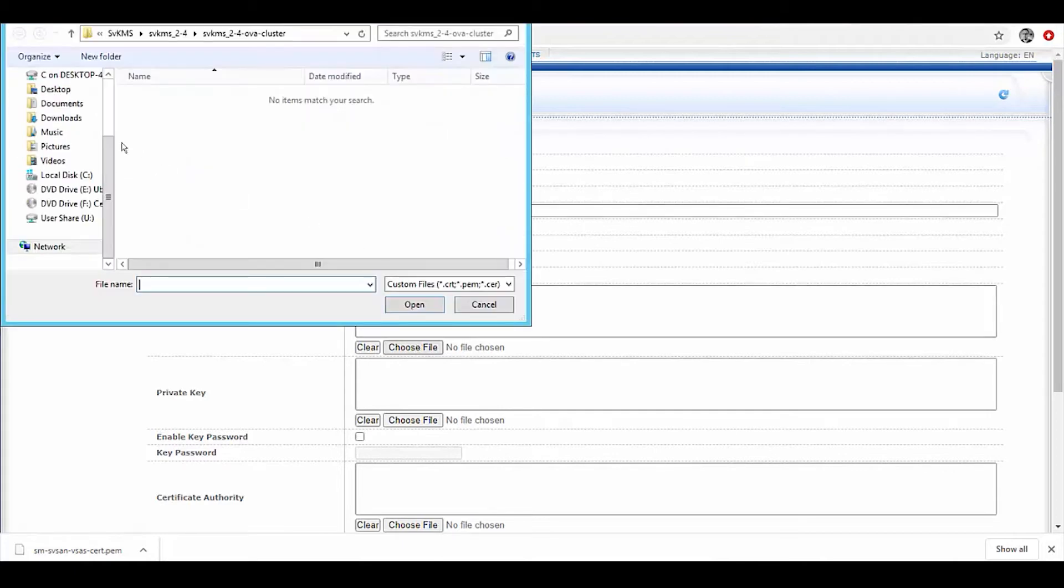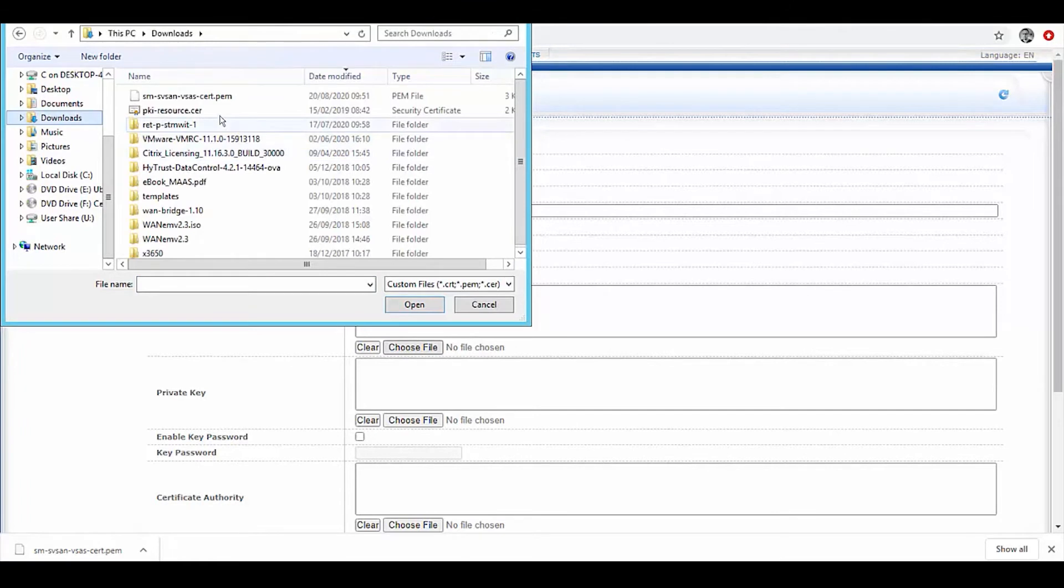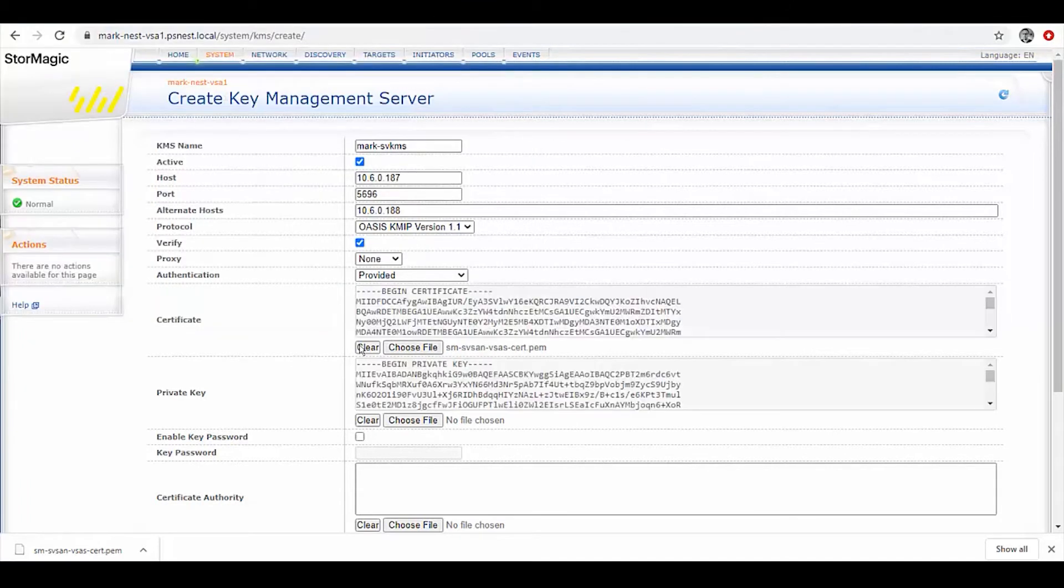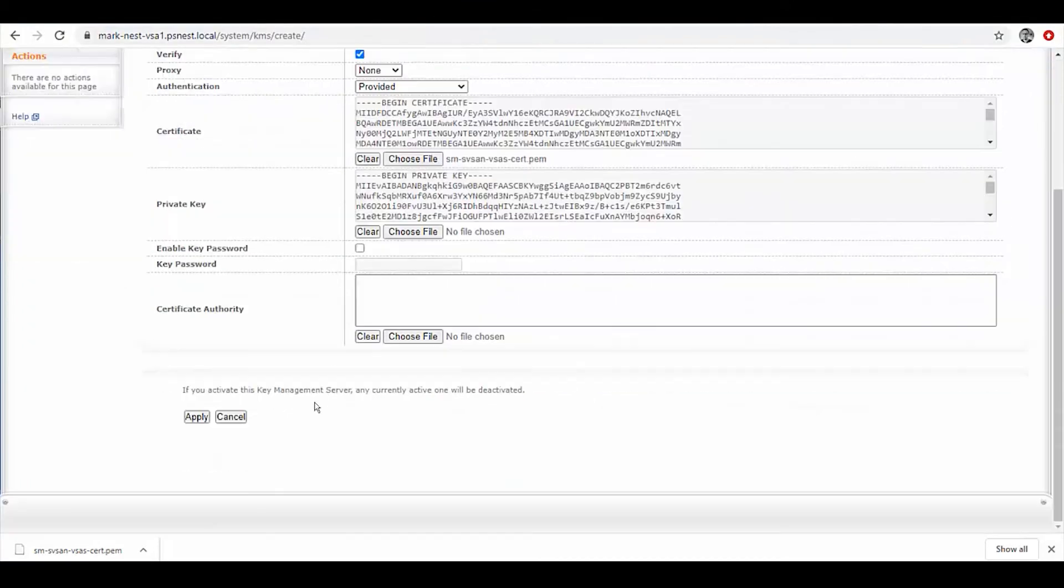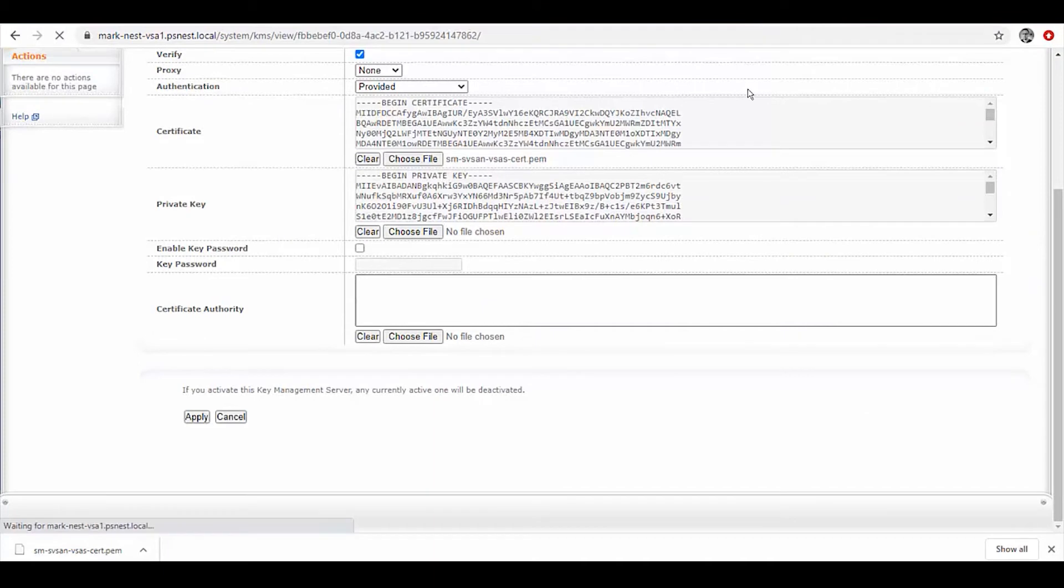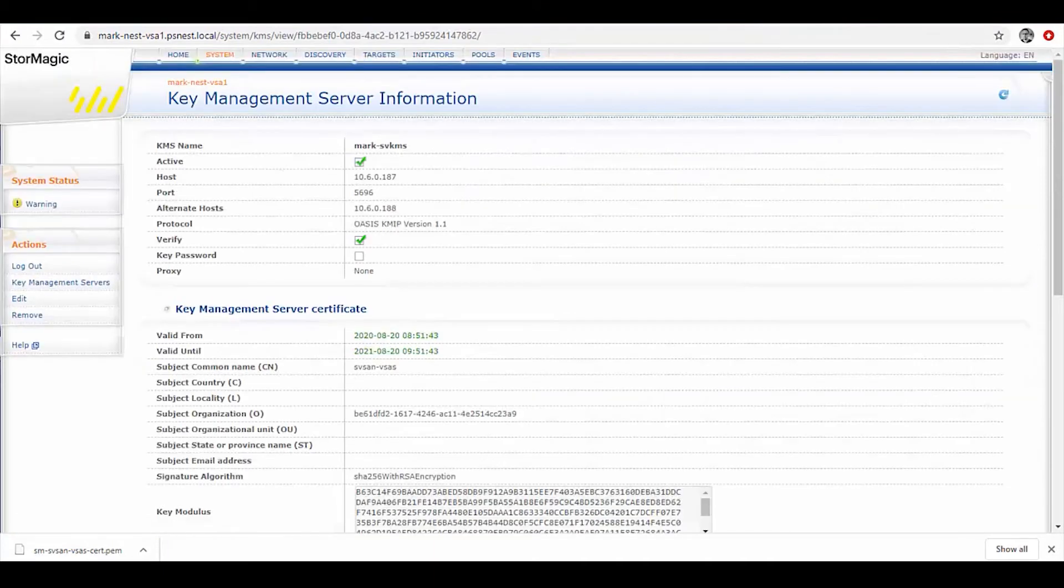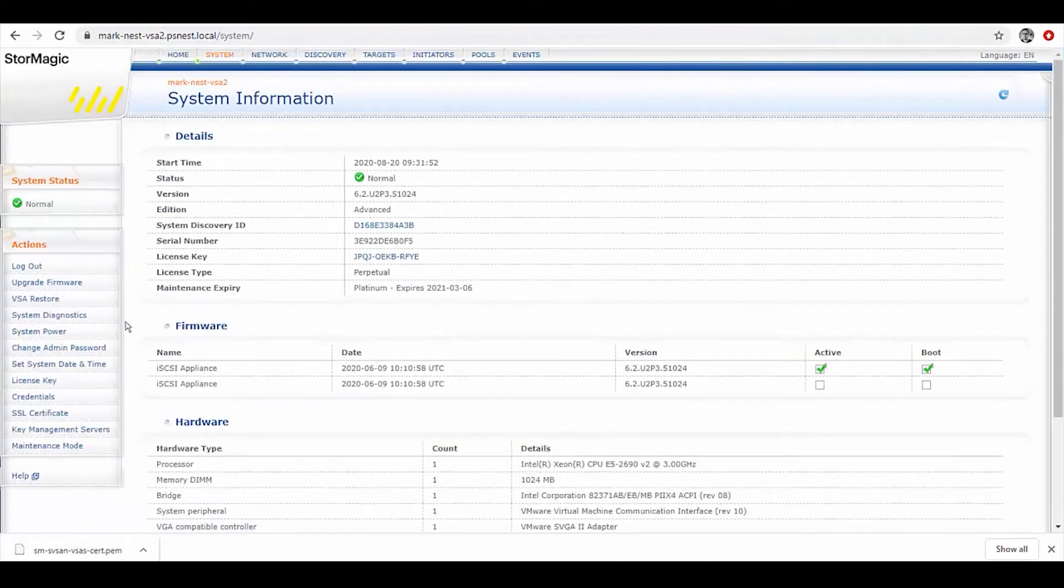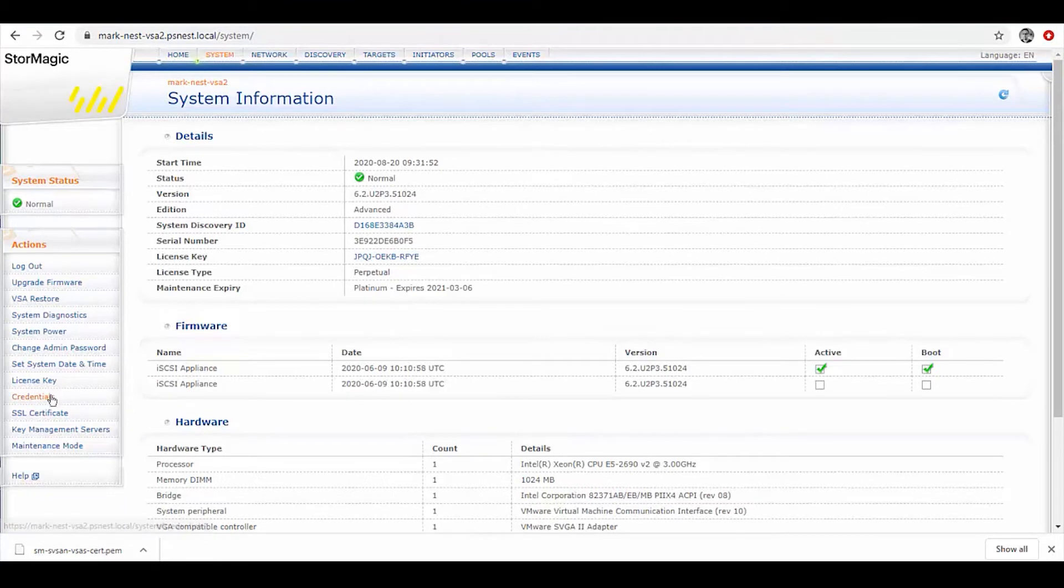We can then come in and from our downloads location find that PEM file and apply. We can then do the same to our other SVSAN appliance in the same pair in that same location.